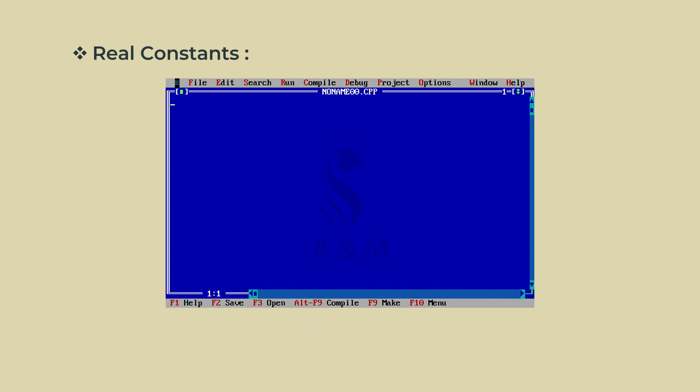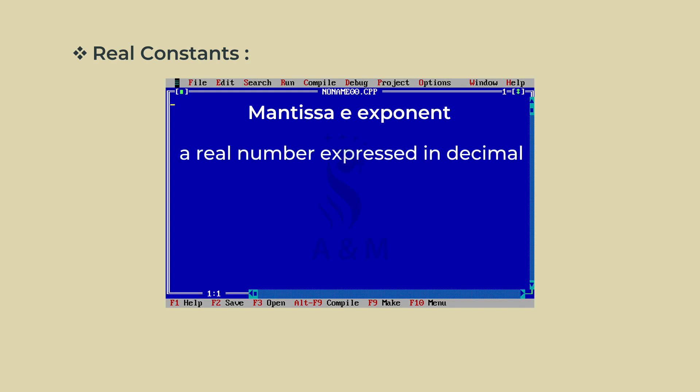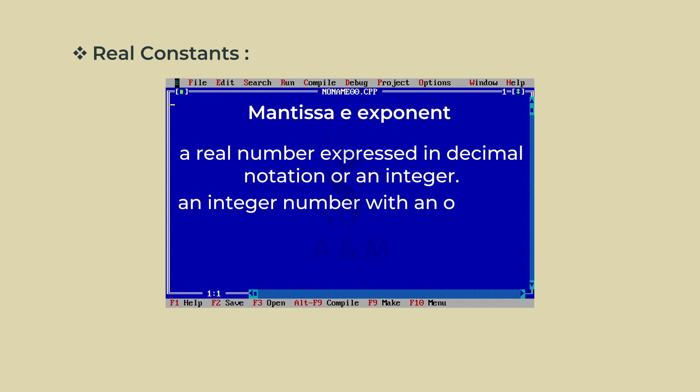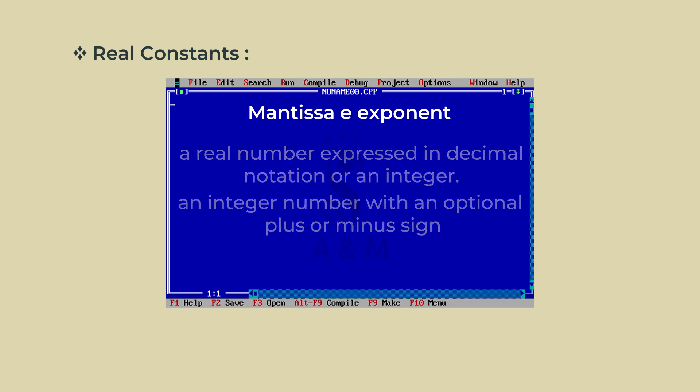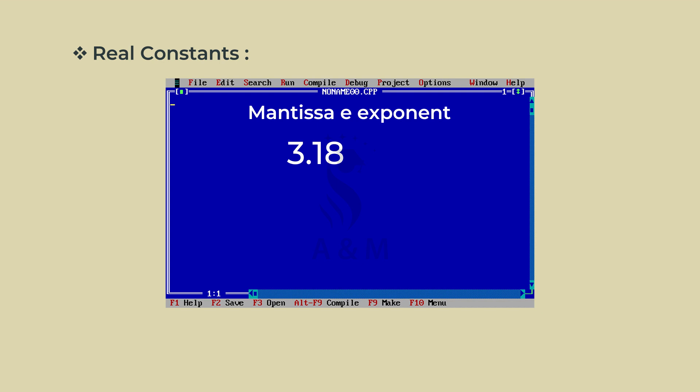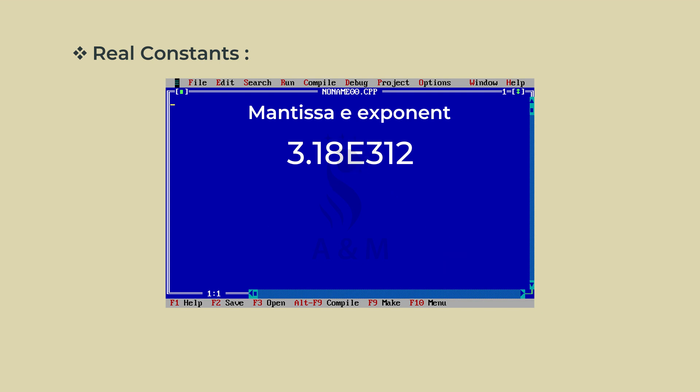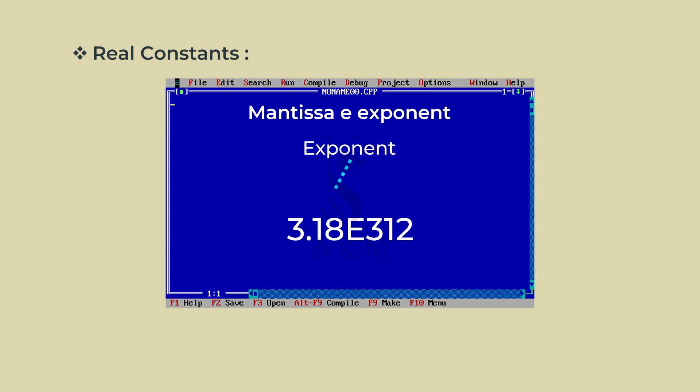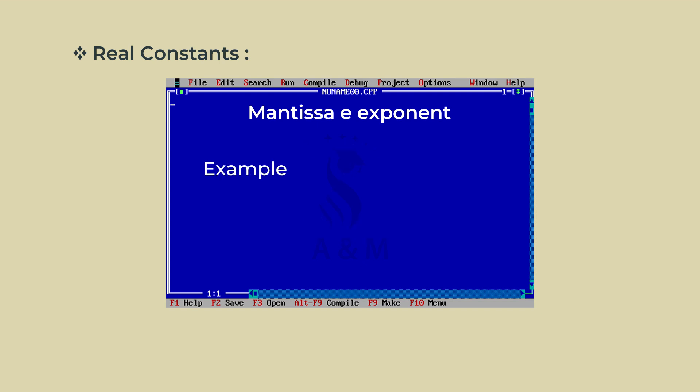The general form is mantissa E exponent, where the mantissa is either a real number expressed in decimal notation or an integer. The exponent is an integer number with an optional plus or minus sign. The letter E separating the mantissa and the exponent can be written in either lowercase or uppercase. Since the exponent causes the decimal point to float, this notation is said to represent a real number in floating point form.